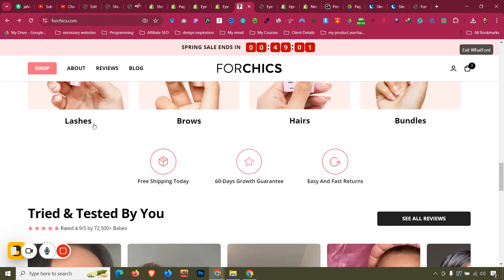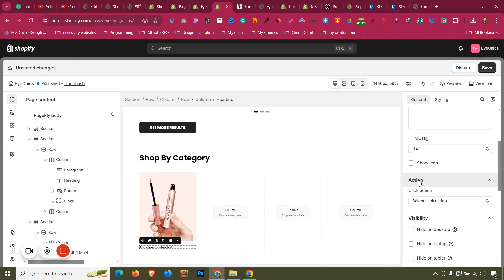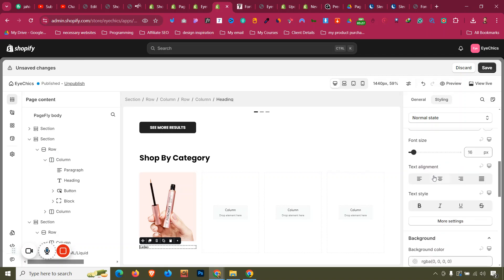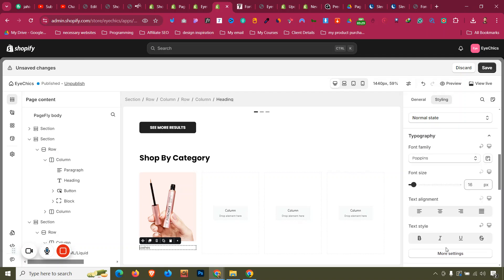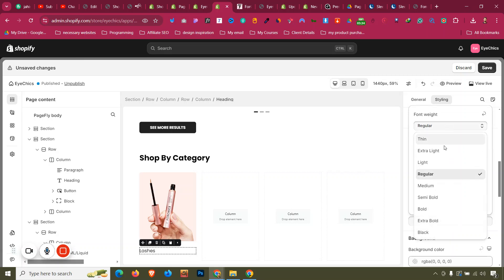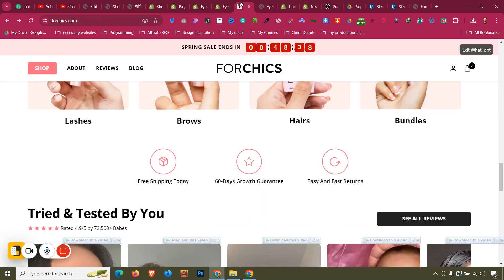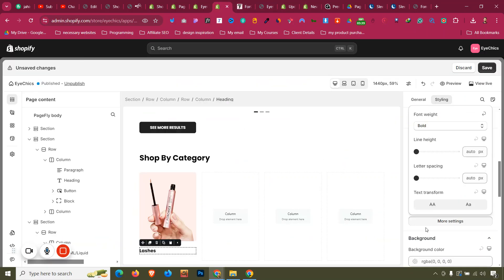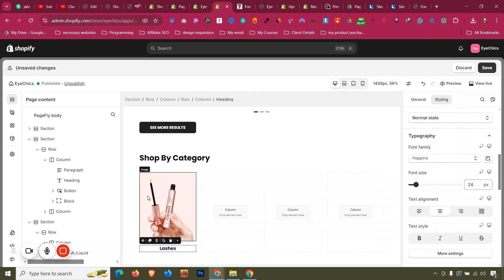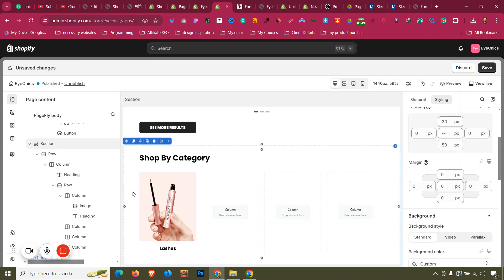Name it 'Lashes'. Then change the font family to Poppins, size 24. Go to More Settings and make it bold. Also make it center-aligned and set margin to zero, then give a margin of about 20. It looks good.